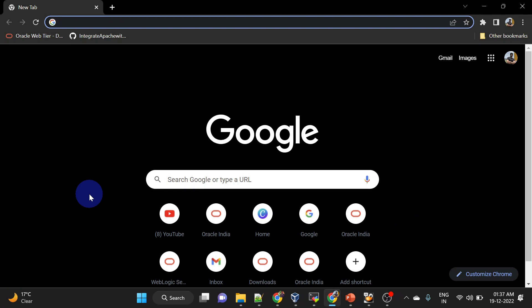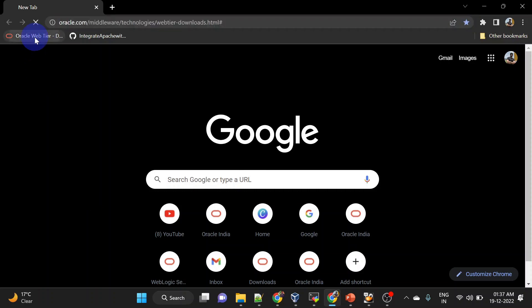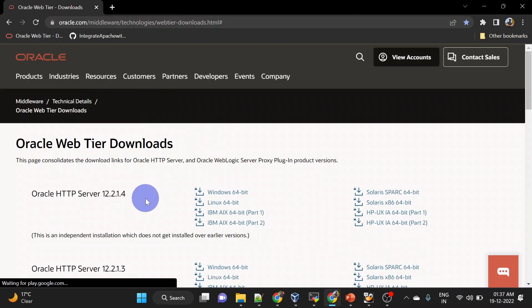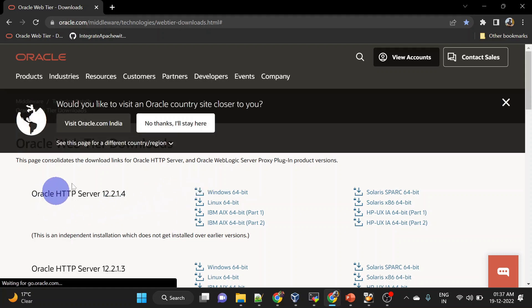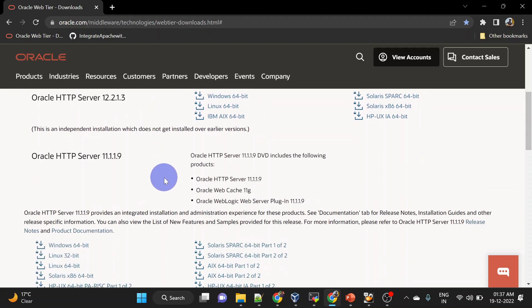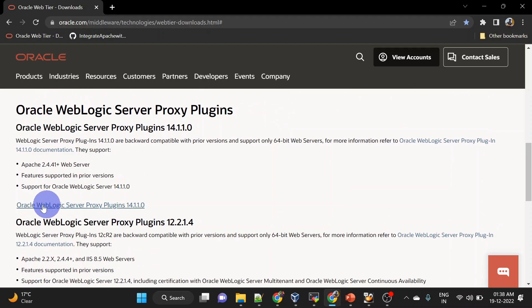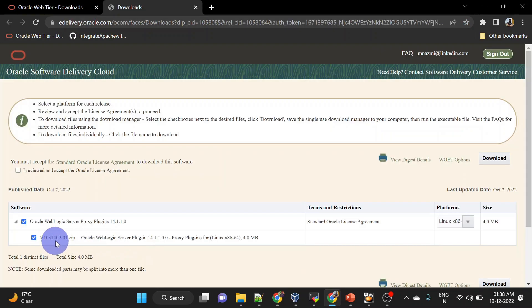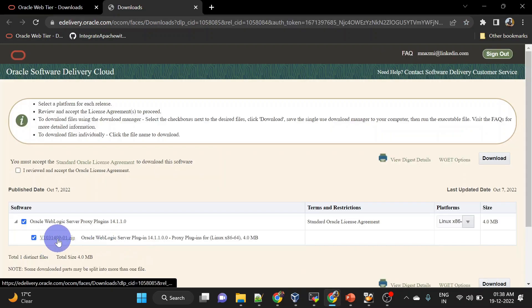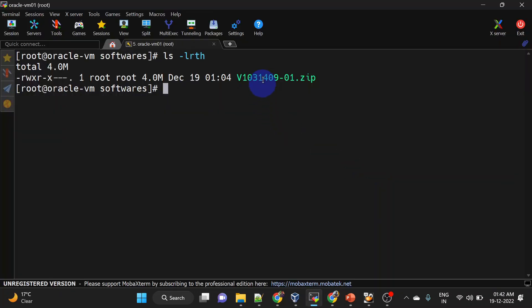To integrate Apache with WebLogic we will require proxy plugins, and we can download that from oracle.com. Here we have plugins for different versions but we are looking for 14c. You can click here — this is the zip file for the plugin. This is the zip file which we have downloaded, and let us unzip this.